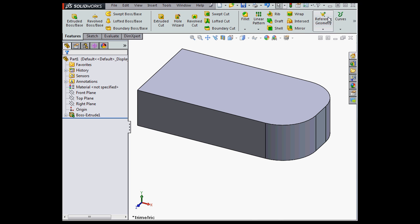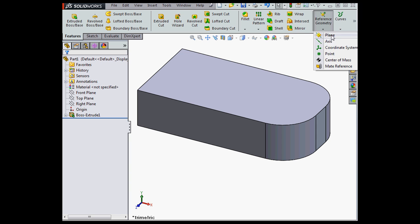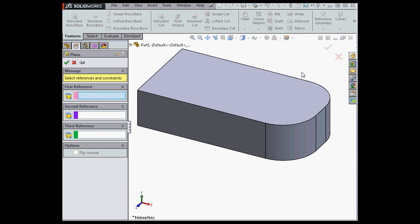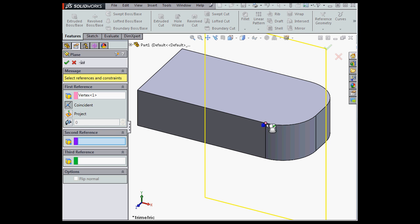Okay, let's go to Reference Geometry. Select Plane. Now, first I'll select the vertex, and here's the new option.